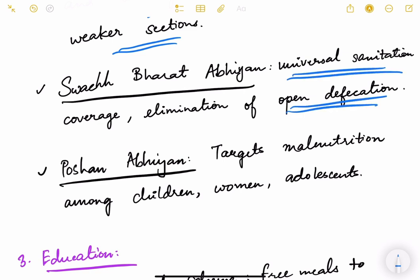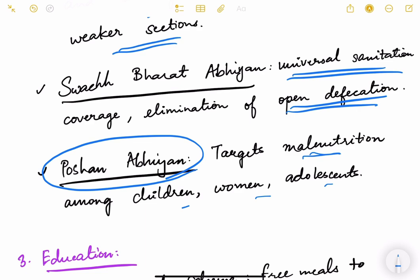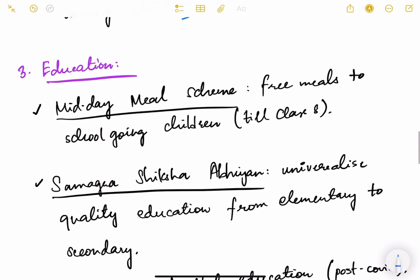Poshan Abhiyan targets malnutrition among children, women, and adults. Malnutrition is a major problem in India — including stunting, wasting, low weight for height, low height for age, and anemia in women and girls. All these malnutrition-related issues are targeted through Poshan Abhiyan.